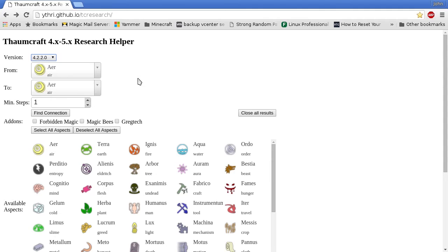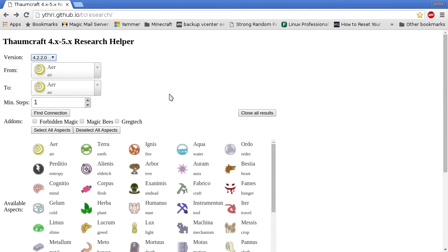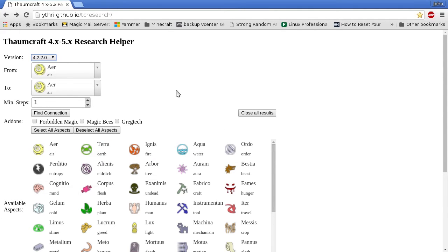If you don't have the research points for an aspect it picks, or just don't want to use that aspect for some reason, you can deselect its icon in the aspects table. You can then click find connection again, and it will come up with a new solution if possible. It may not have as few steps as the previous one.